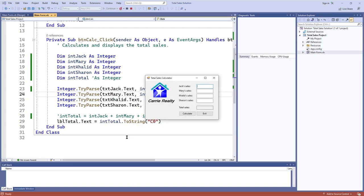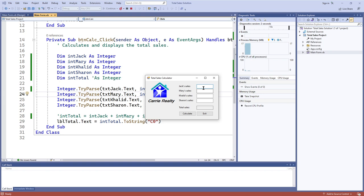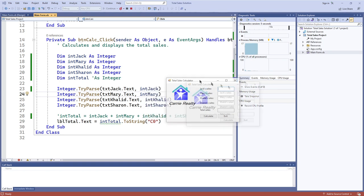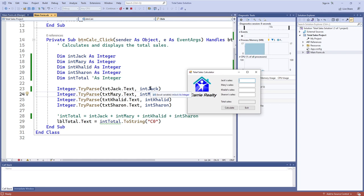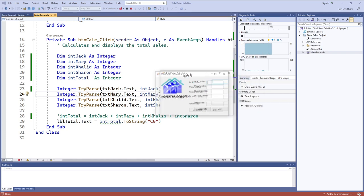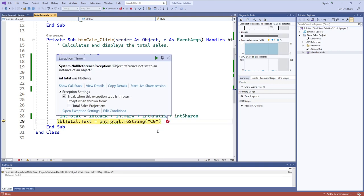Here's what that looks like at runtime. I run the application, and it doesn't even matter if I put anything in the text boxes because I'm not actually using the int variables. I just hit the Calculate button and we get a null reference exception: 'object reference is not set to an instance of an object.' In other words, 'intTotal' is not actually set to anything — not an integer, double, or decimal. It's just a variable that doesn't have a memory location.